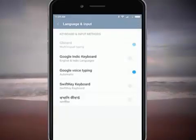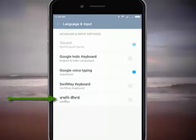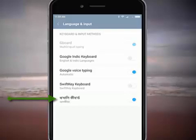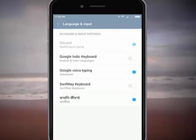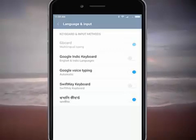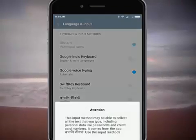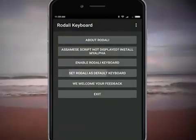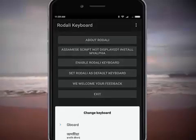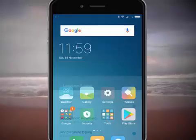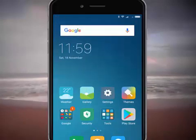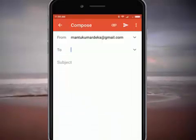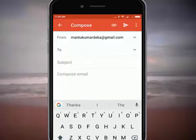Click to enable the Rodally keyboard. Go to Google Voice Typing, disable it, then enable Rodally and click OK. Enable it and set Rodally as the default keyboard. For example, on Gmail or any app, you can now type using this keyboard.